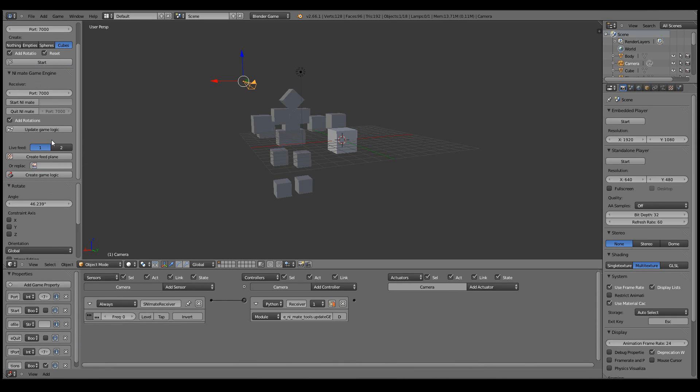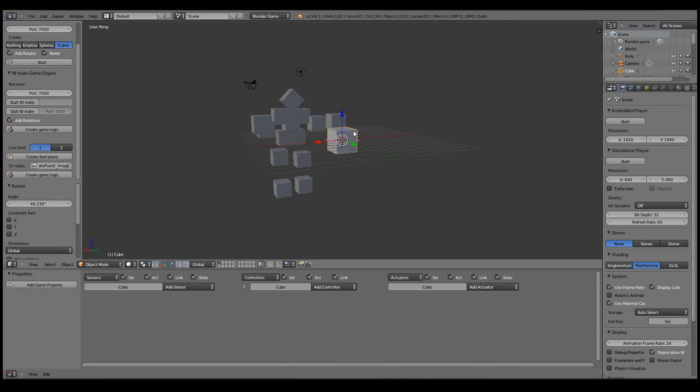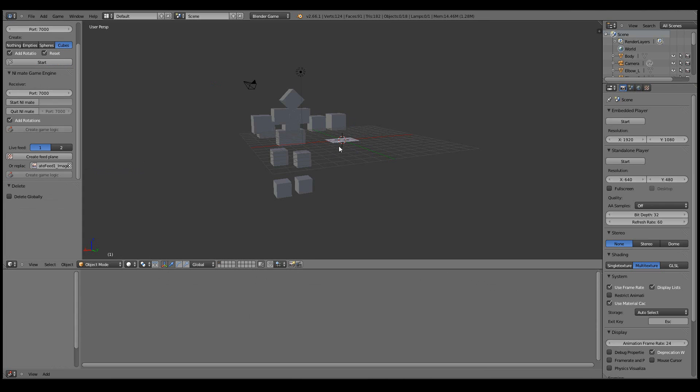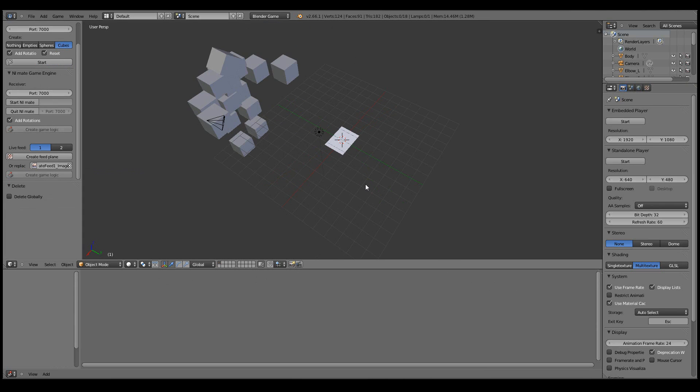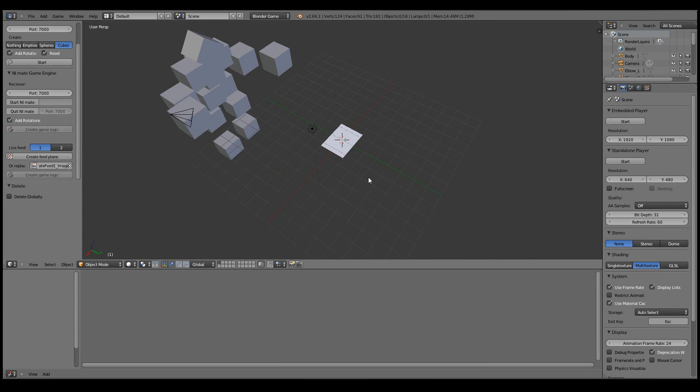Now one nice feature that we added was the automatic live feeds. So now if I create a feed plane, let's get that default cube out of the way, then now directly if I press play...